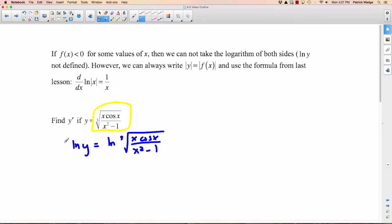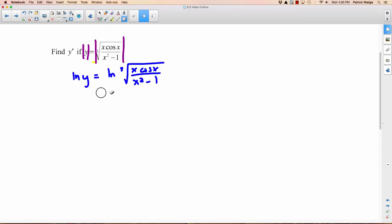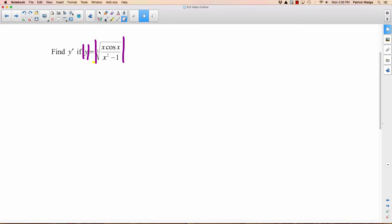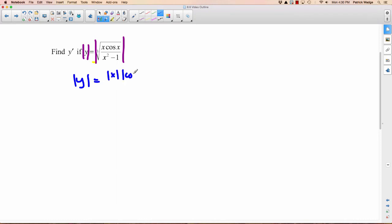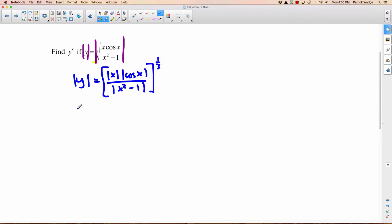What we can do is throw absolute value signs on both sides of the original question. So the absolute value of y equals the absolute value of all this. Before taking the natural logarithm, we simplify: we keep the absolute value of y on the left, and on the right we have the absolute value of x times the absolute value of cosine x, divided by the absolute value of x squared minus 1, all raised to the one-third power.